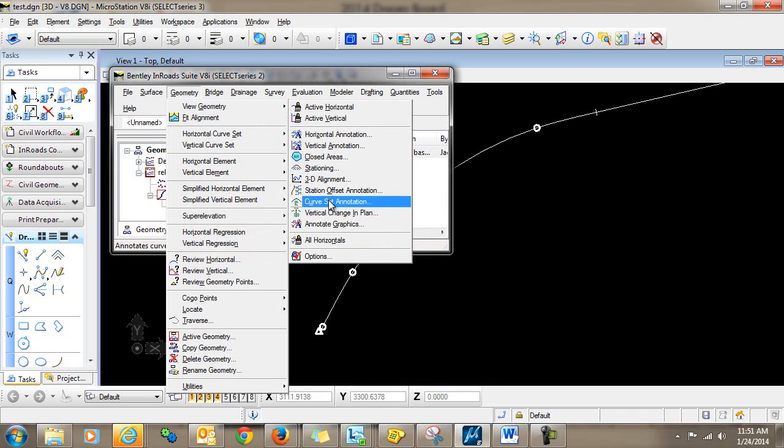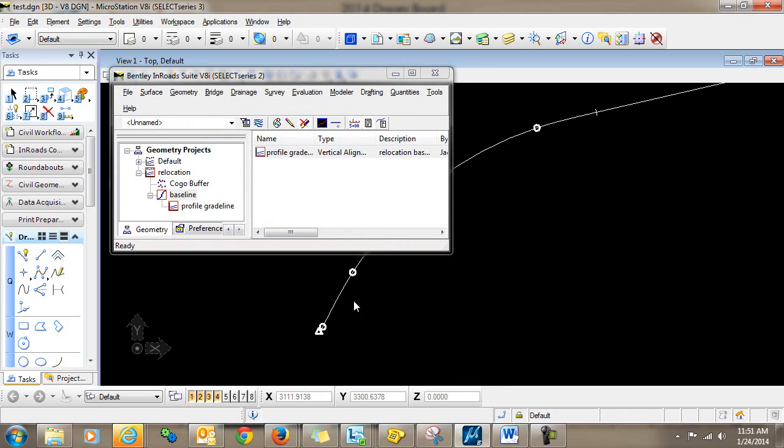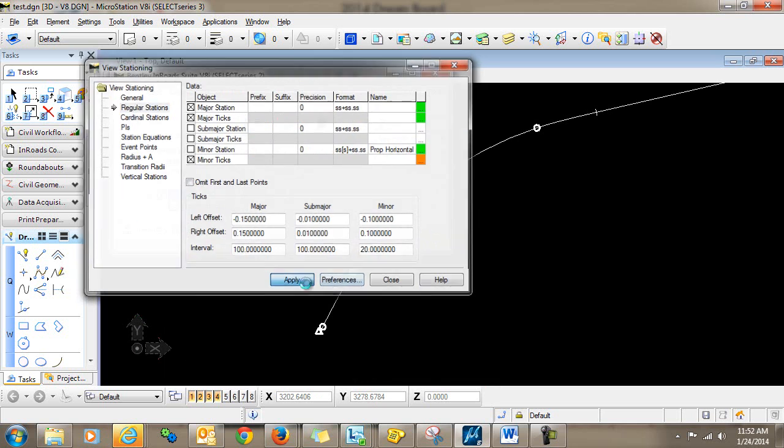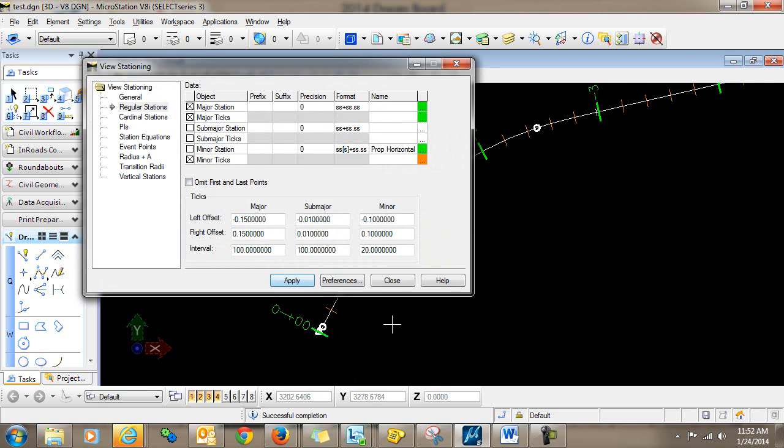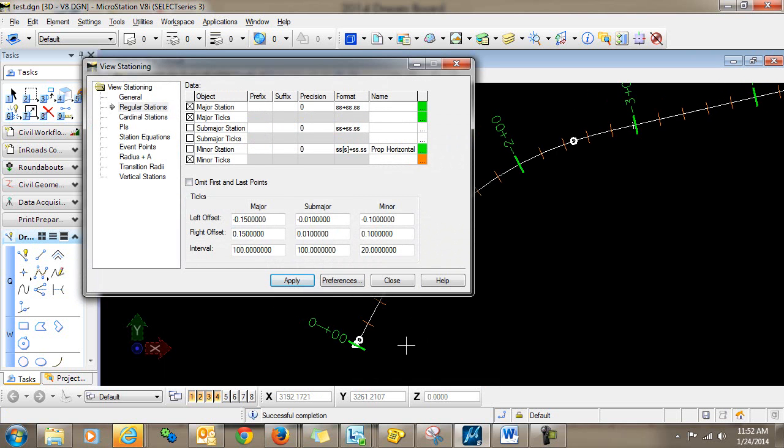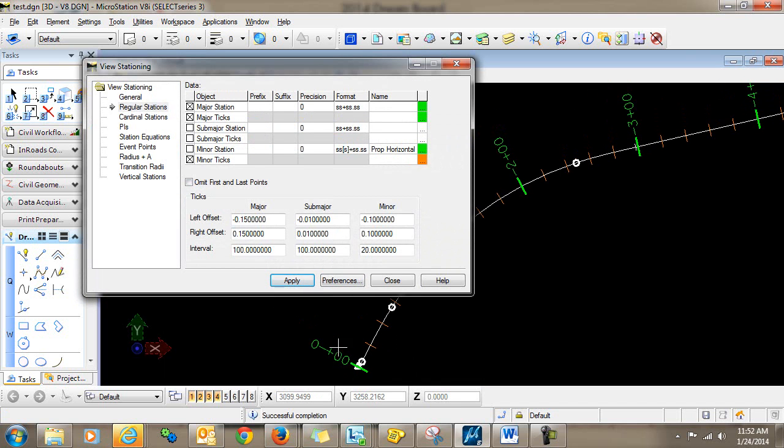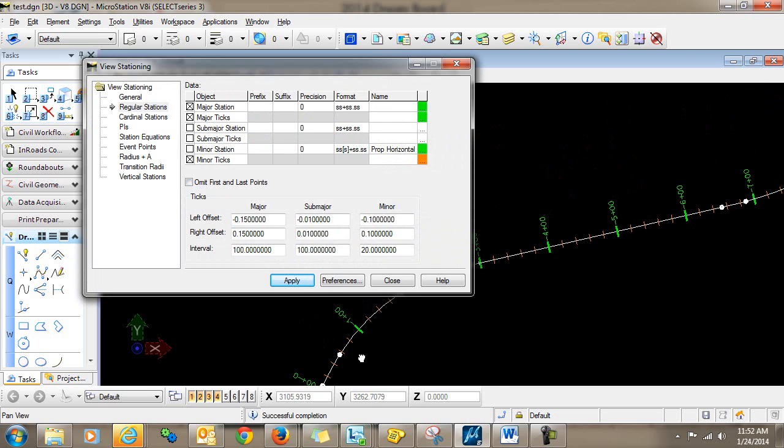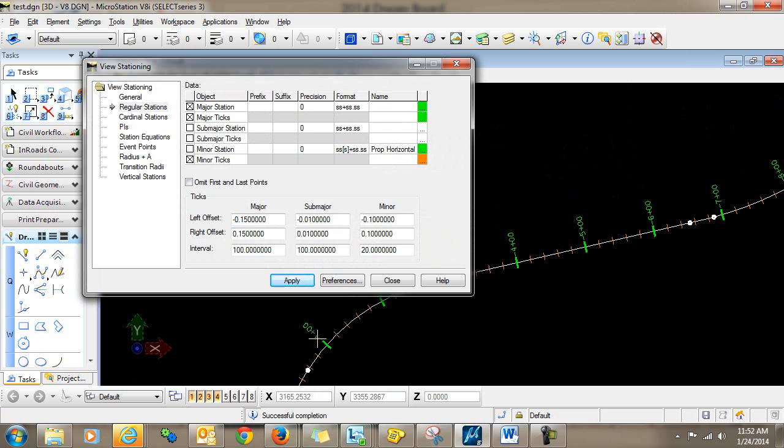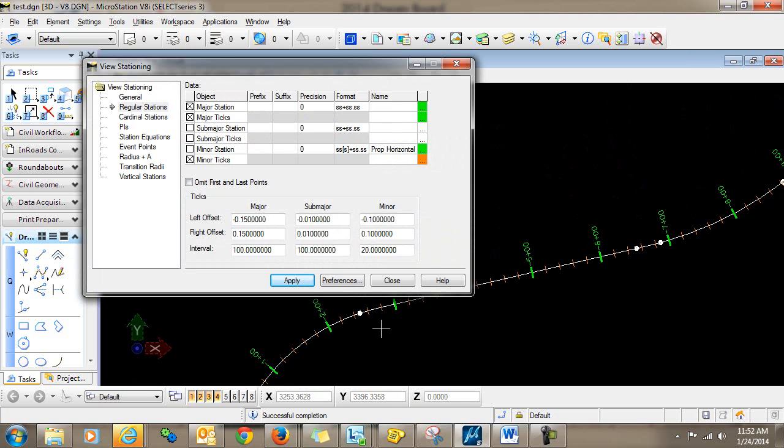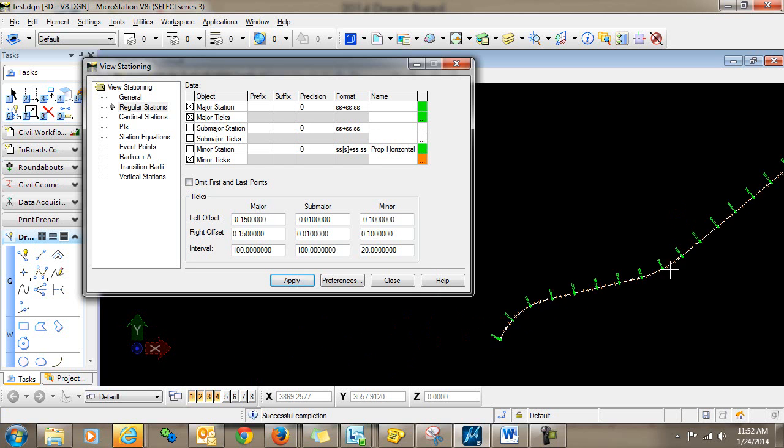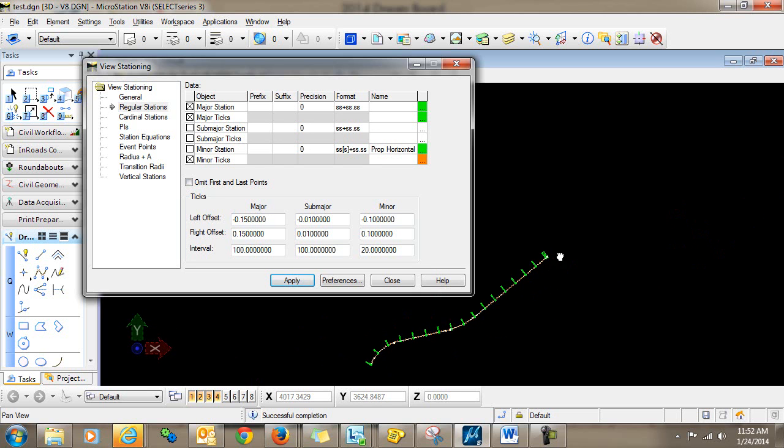Now I'm going to re-display my stationing. And you can see now that I do have my start stationing here at zero. Moving on up, negative one, negative two, negative three, negative four, and so forth. So I'm basically using the negative number to trick inroads into cutting these cross sections the way that I want them.